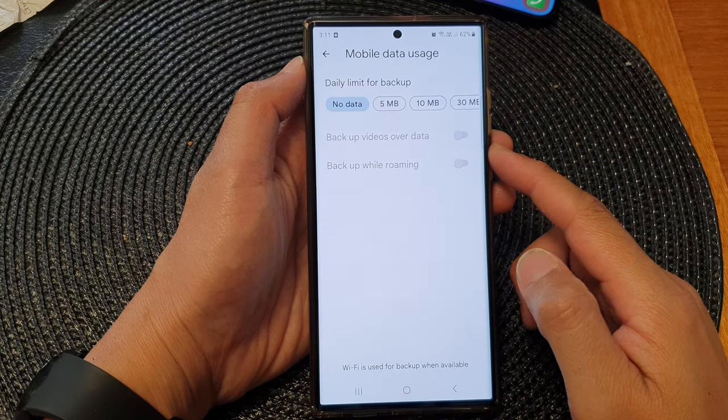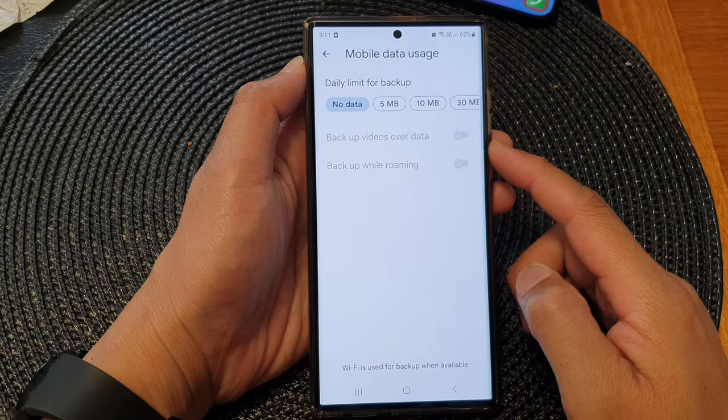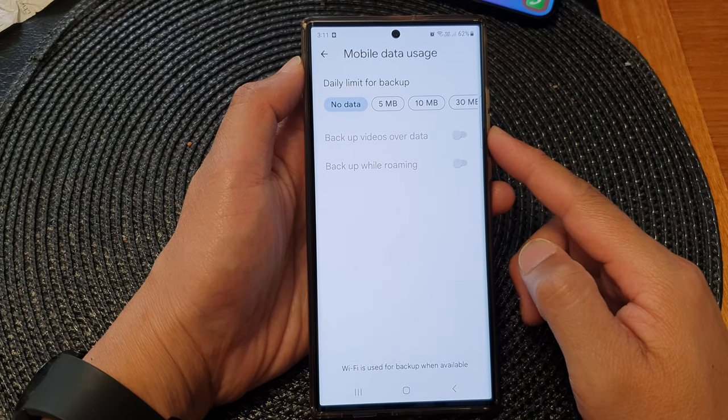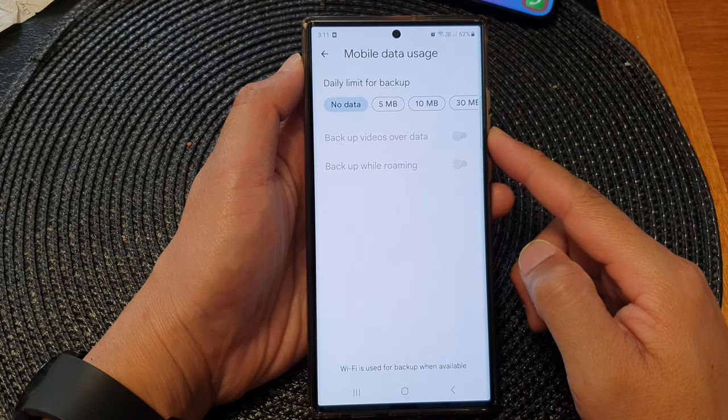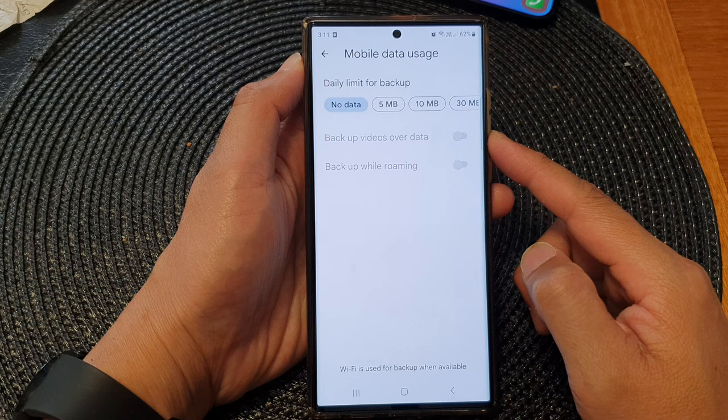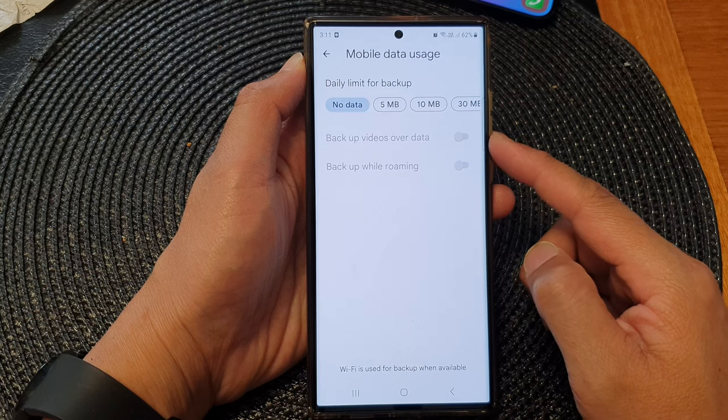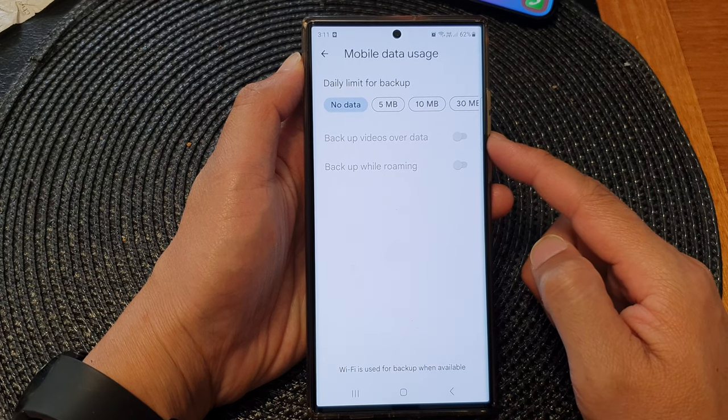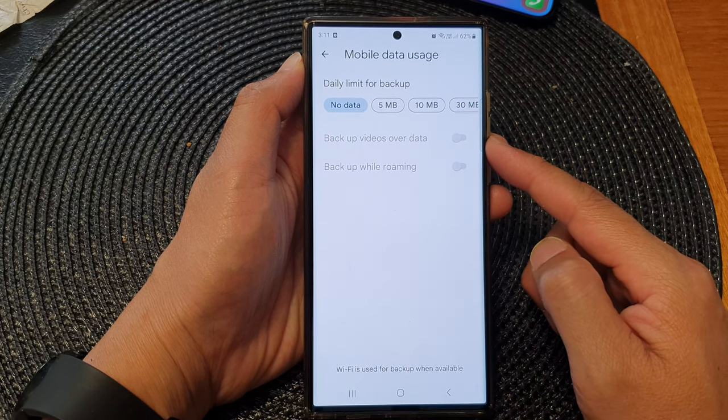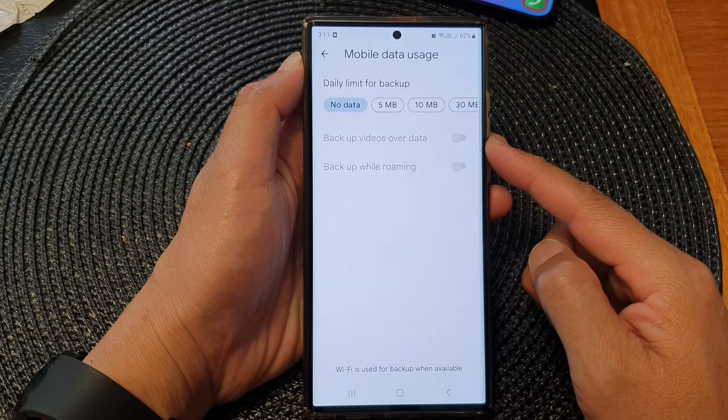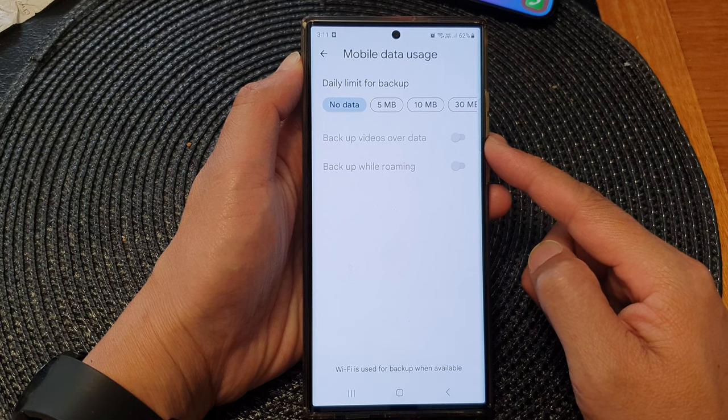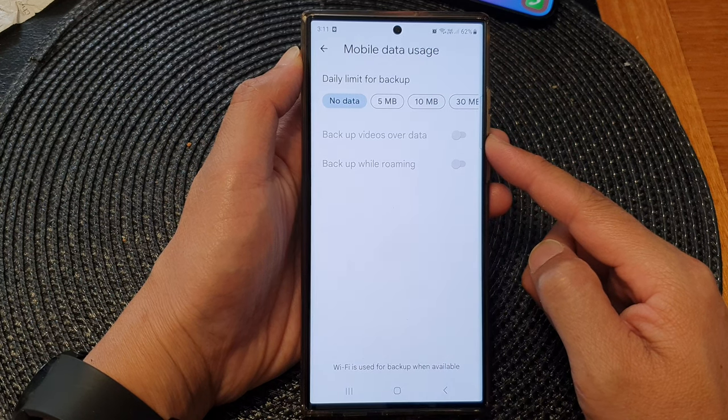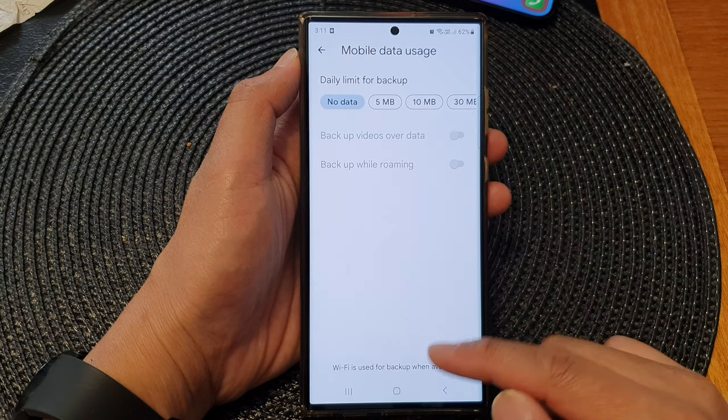Hey guys, in this video we're going to take a look at how you can enable or disable backup videos over data for Google backup on the Samsung Galaxy S23 series.